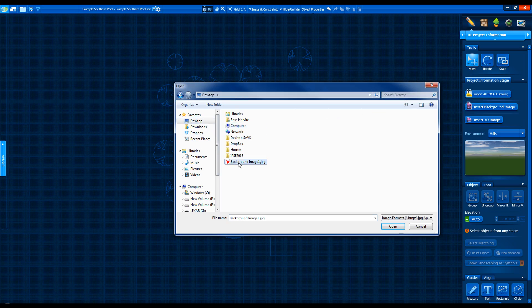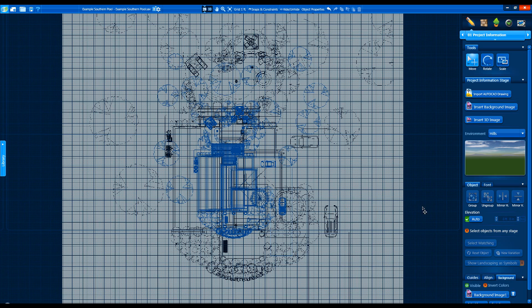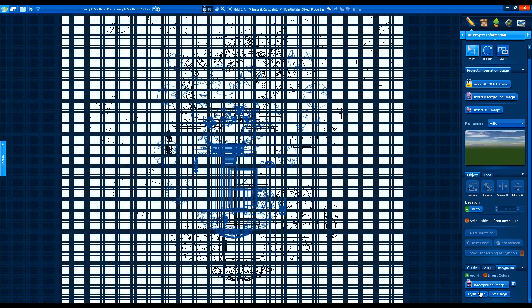Once a background image like a plot plan is loaded, the new Background tab has the controls to adjust the image.